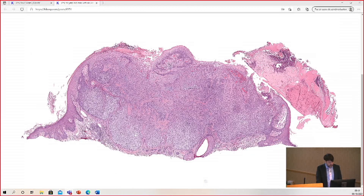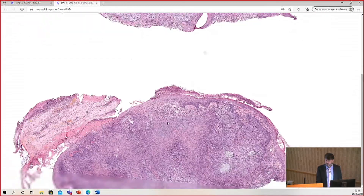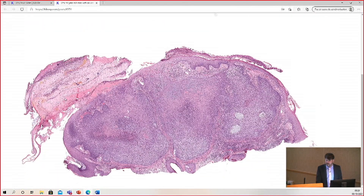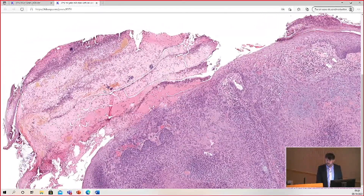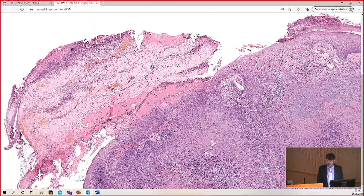This is case number one: a 50-year-old man with an ulcerated papule on the nasal ala. We have two pieces of tissue here. You can see it's a papule. There's the ulcer with a scale crust, bacterial colonies — very common for ulcerated skin lesions.